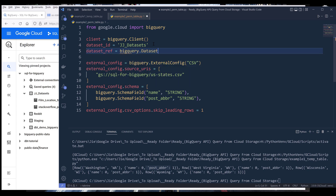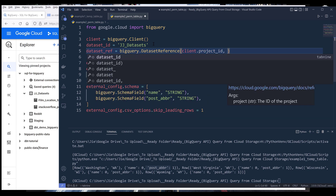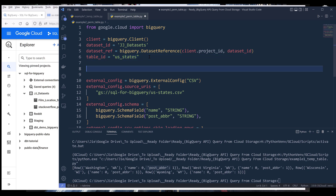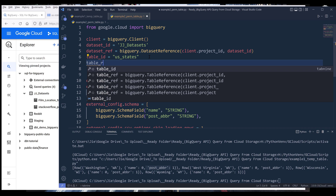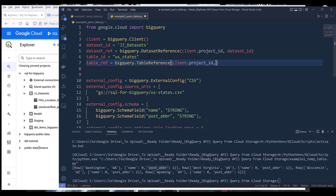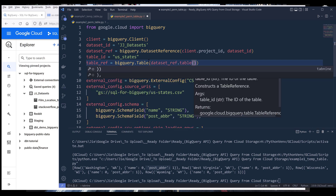From BigQuery, we use the dataset reference providing the project ID and the dataset ID. For the table name, I'm going to name the table 'US states'. Because this is a permanent connection, we only need to create the connection once, so the code is going to be a bit longer. Here we need to create our table reference — this should be a table object — and from the table reference, inside the table class, we can insert the dataset_ref with the table ID.